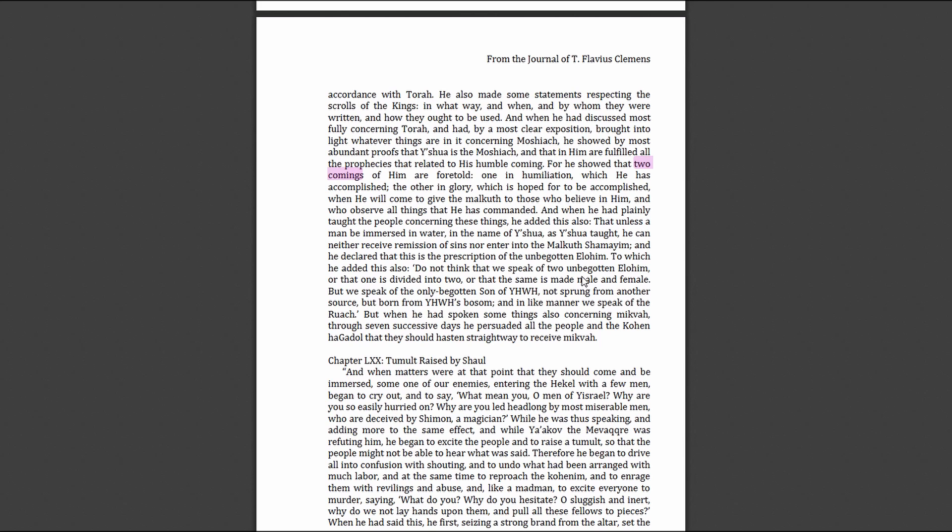They spoke for seven days and he actually convinced Caiaphas the high priest that he should straight away receive a baptism. Then of course Saul or Paul comes and ruins it all. I'll leave the link below for this PDF if you want to research that.